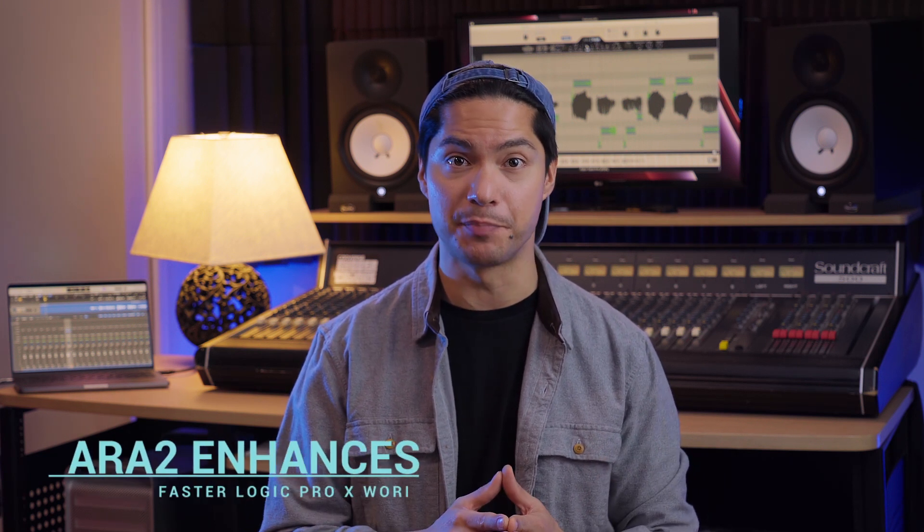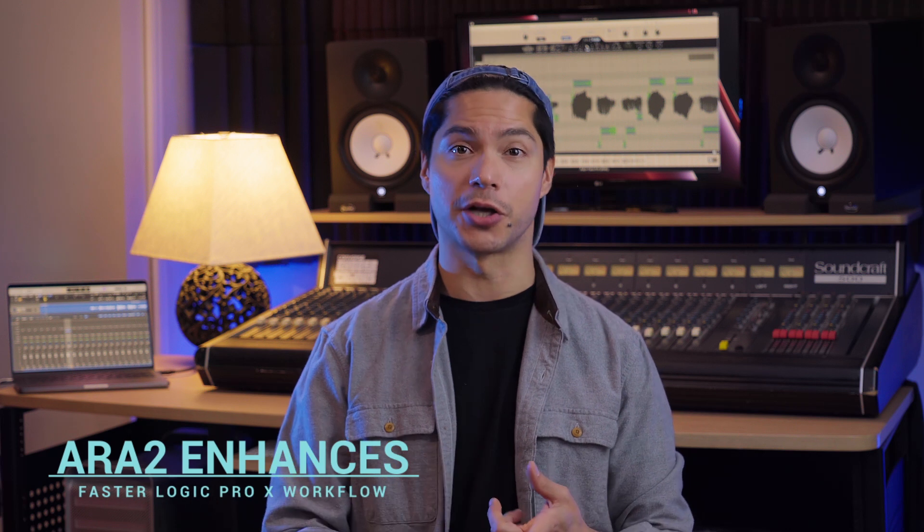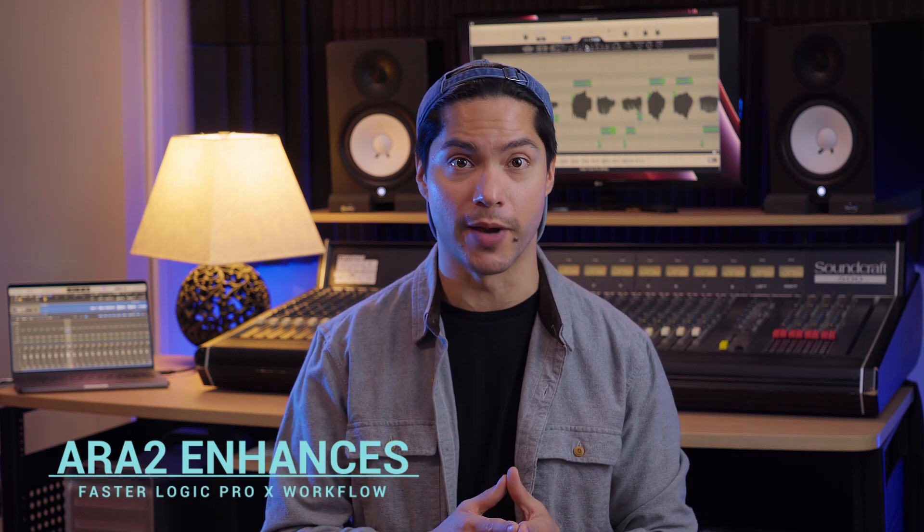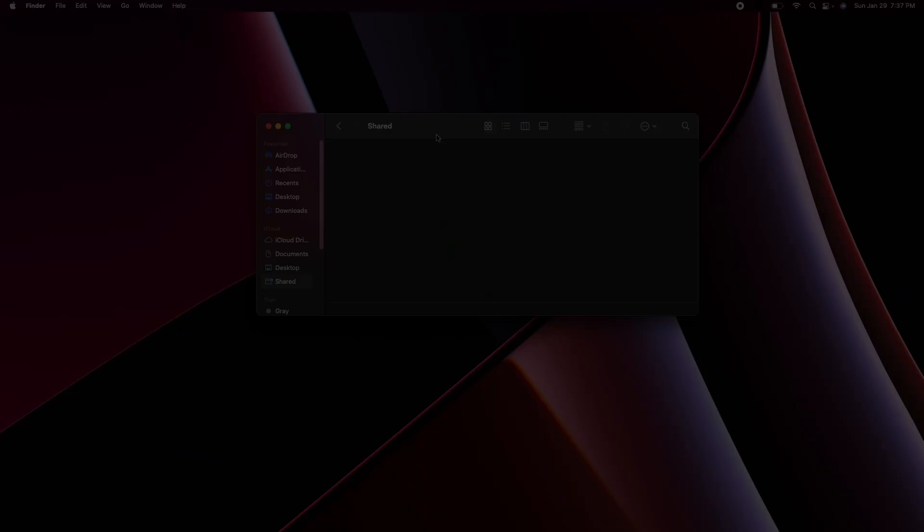In this video I'm going to show how the new ARA2 function can speed up your Autotune workflow inside of Logic Pro X and save you a ton of time. So let's dive in.